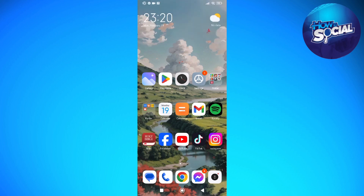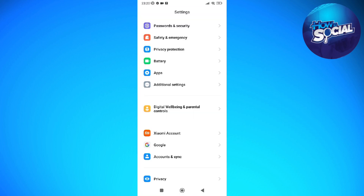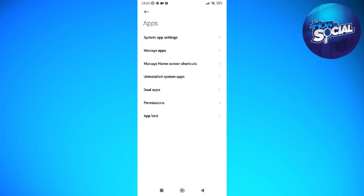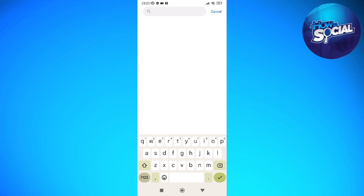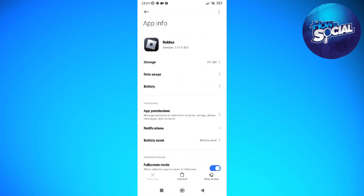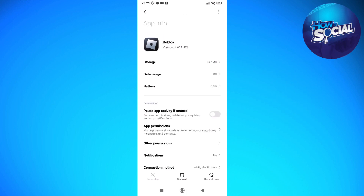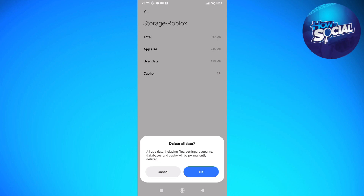The first thing you need to do is go into your Settings, then go to Apps, then Manage Apps. On the search bar, type in Roblox and tap into the Roblox app. After that, go into Storage and tap Clear Data, then Clear All Data, and tap OK.